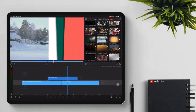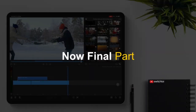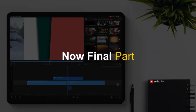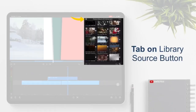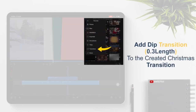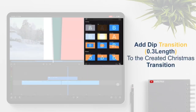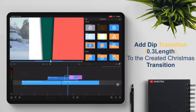Now for the final part, tap on the library source button. Add a deep transition with 0.3 length to the created Christmas transition.